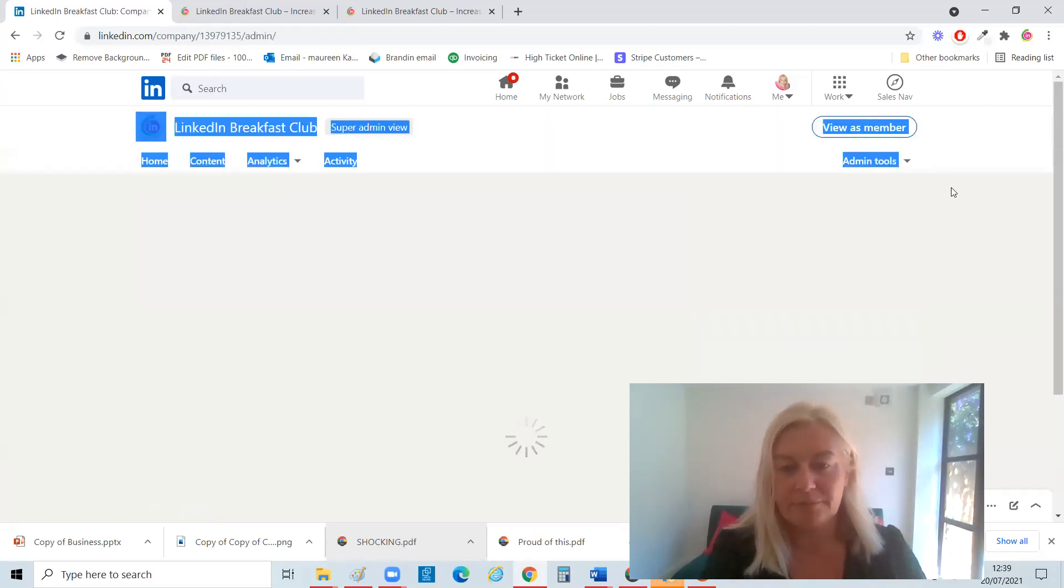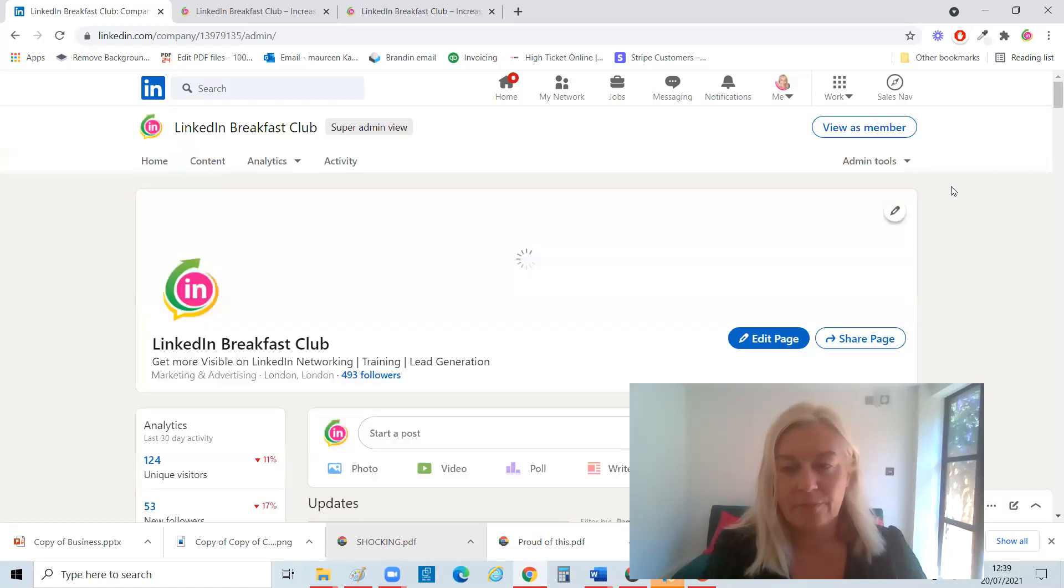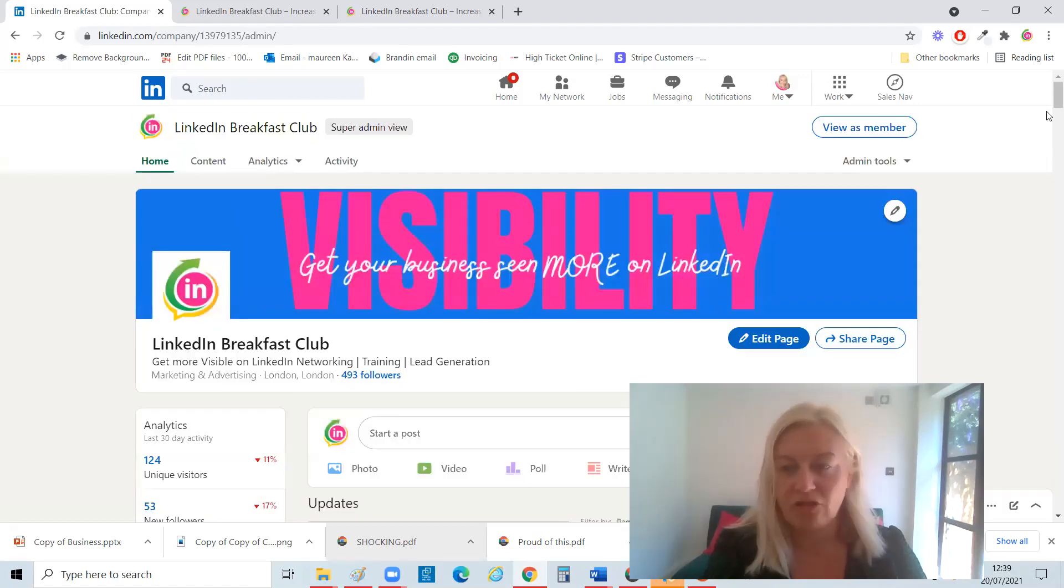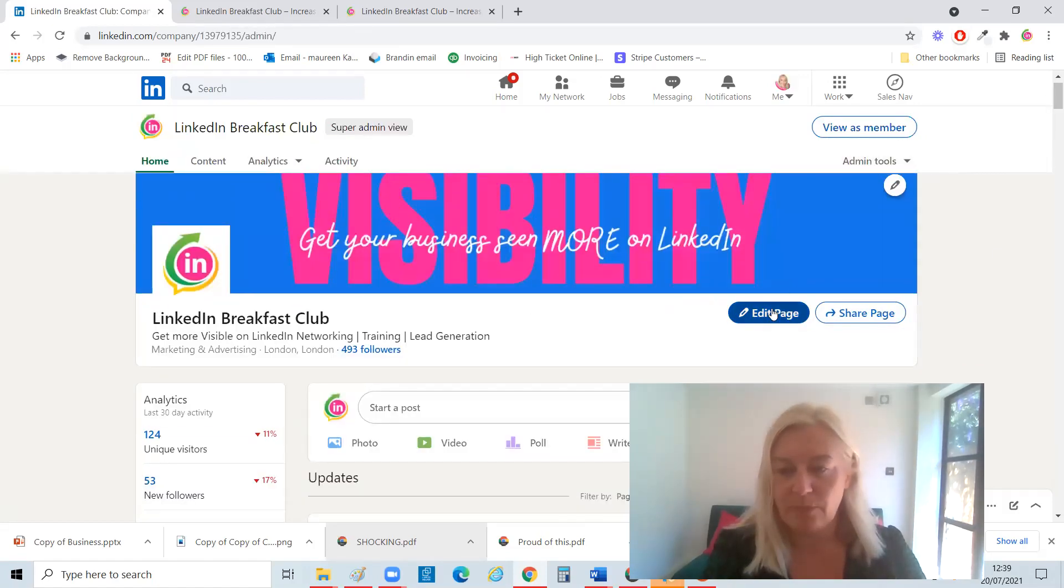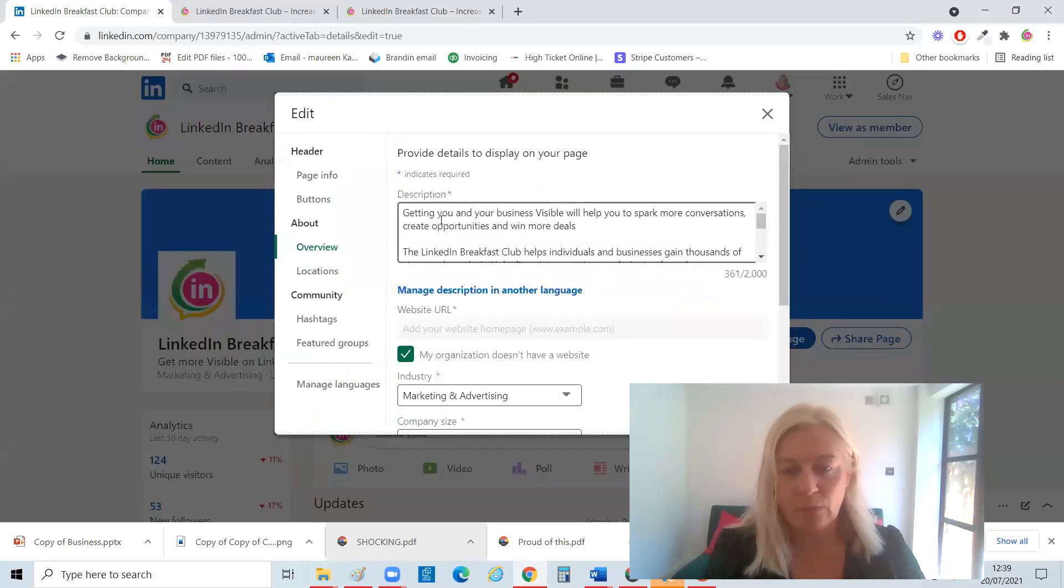You can call to action button, which I love. So if you go to edit page, it brings up lots of different things.